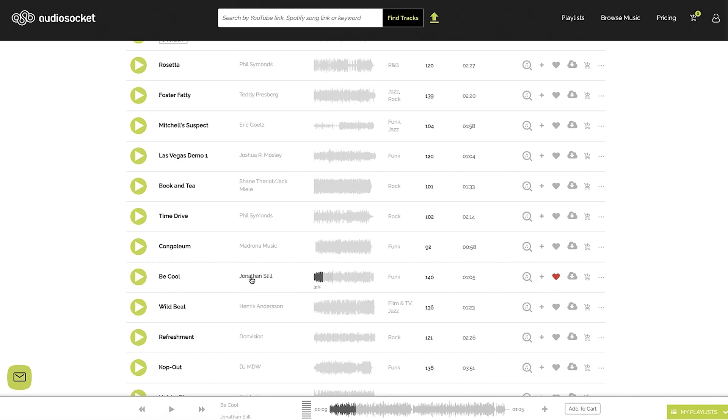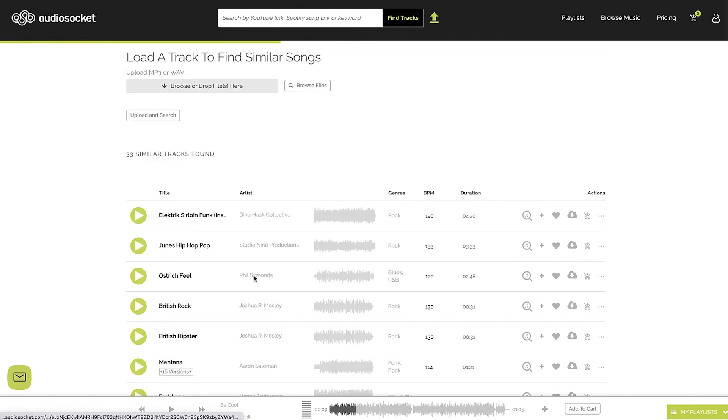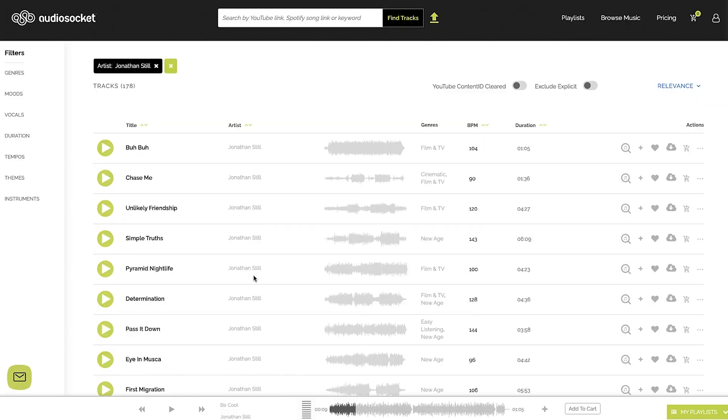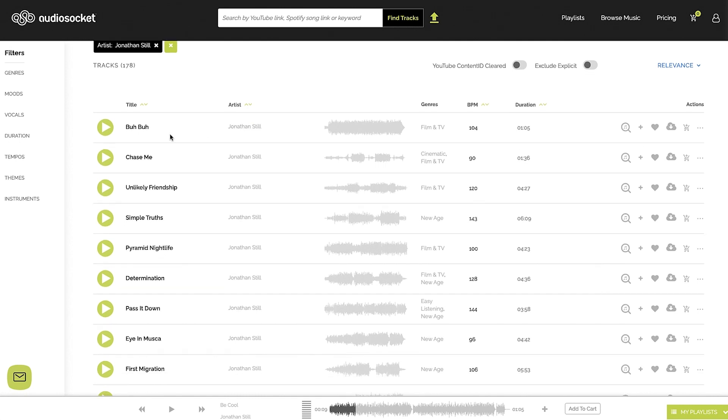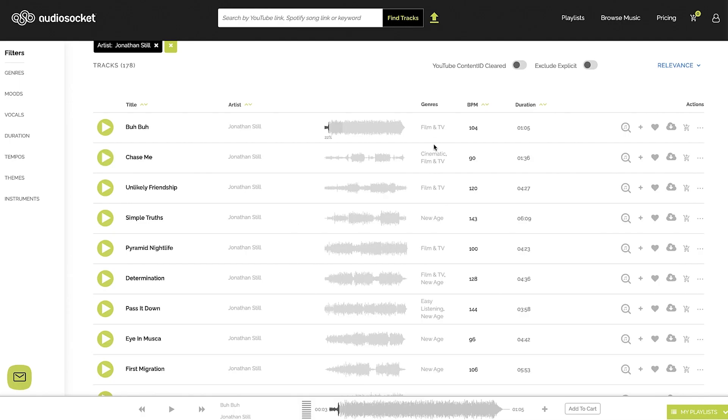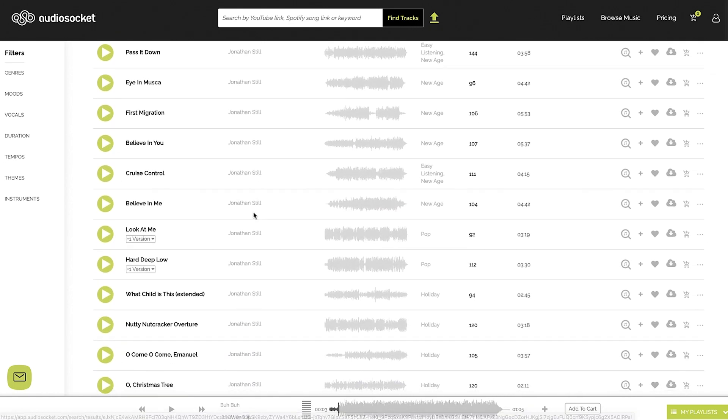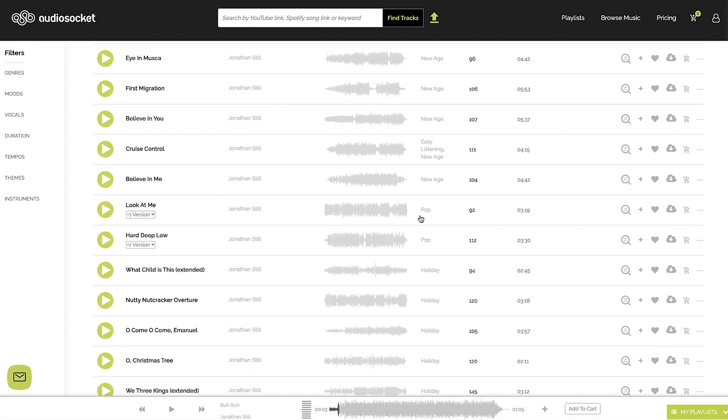The other thing you can do here is Jonathan Still is the artist. I'm going to click on Jonathan Still here just to see what other stuff he has. And holy smokes he has 178 tracks and based on what I heard I'm going to just go through here and listen to some of his other work. I'm liking that. He's got a lot of film and TV stuff. That's really cool.